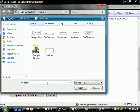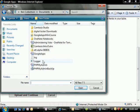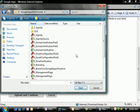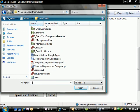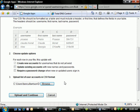So we're going to browse for our items. And let's see here, we need to find our users.csv. Here we go. And we're going to upload and continue.